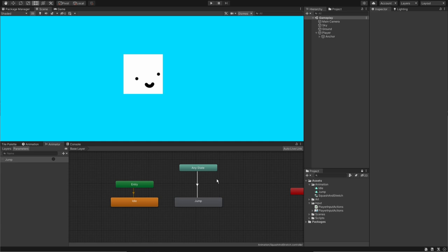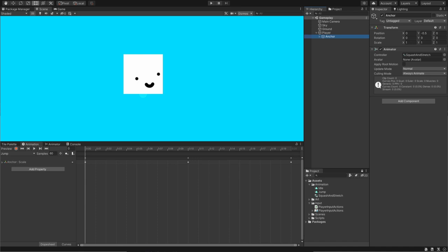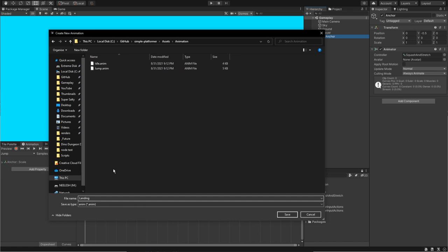We have this configuration. So what we want is another animation called land. In fact, let's add the parameter for land right here, or landing. That's fine by me. Go to the animation panel. Can't make anything. That's because we need to focus on the anchor game object. Let's click this. Create a new clip. We shall create a landing animation.